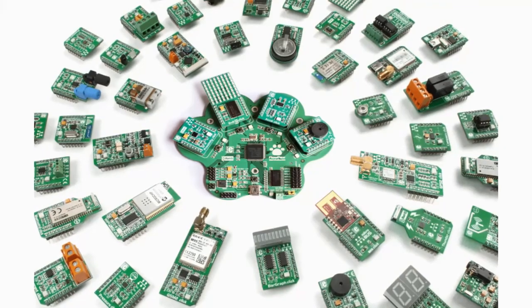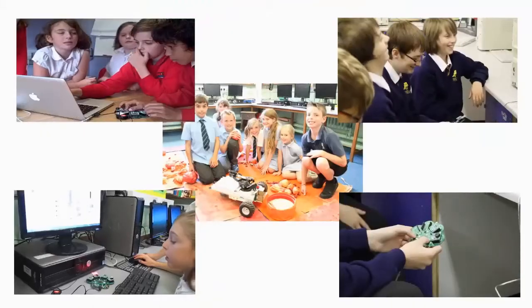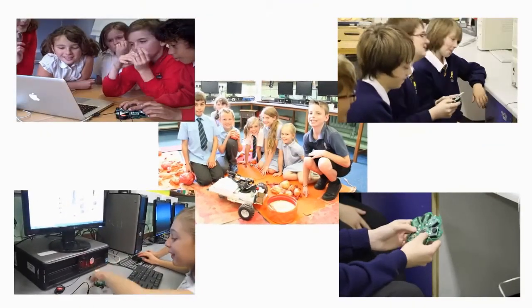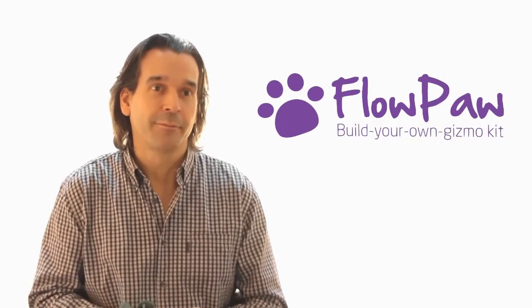This is only the beginning, so let's work together to inspire the next generation of kids to learn coding using Flowpaw and show the world what they can do. Thank you.